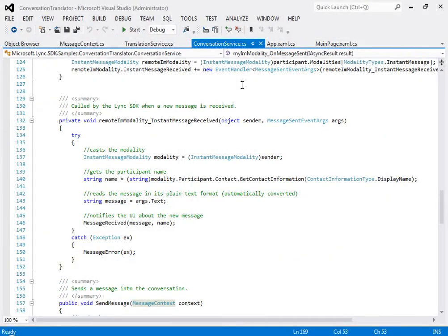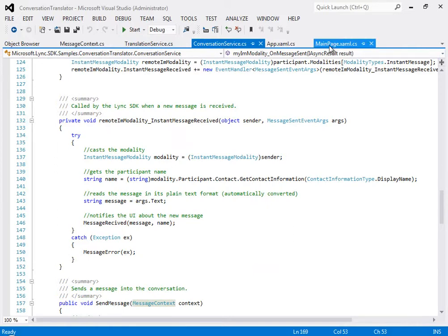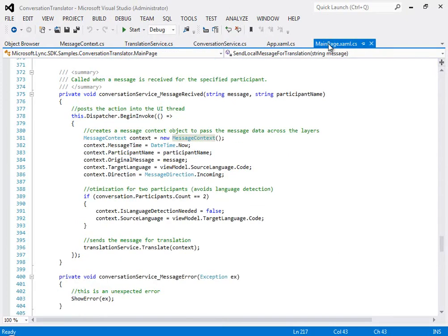So, on to the code. If the translator app is running, when an instant message is received, this event fires. You can see from the comments that the event gets the contact's name, gets the message text, and then calls another event here.